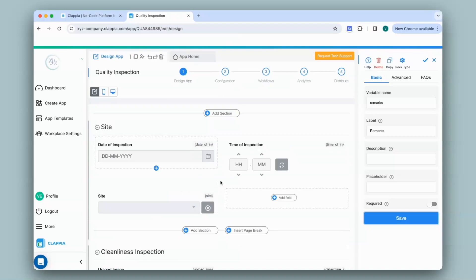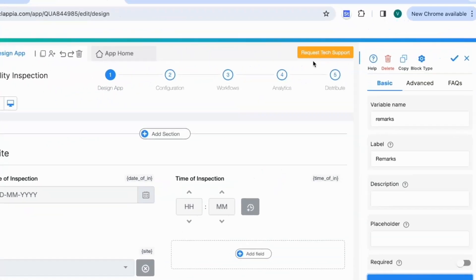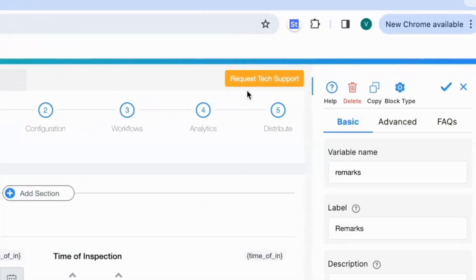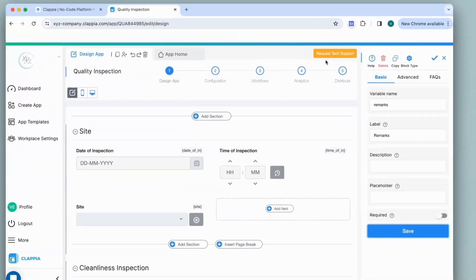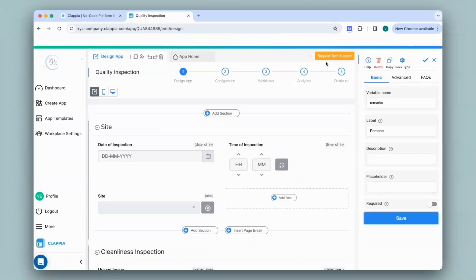So in this way, you can easily combine your quality inspection processes with AI. If you have any query on how to configure this block or on any other feature, you can always request support by clicking on the button over here or you can email us directly to support at clapia.com and we'll be happy to assist you. Thank you.